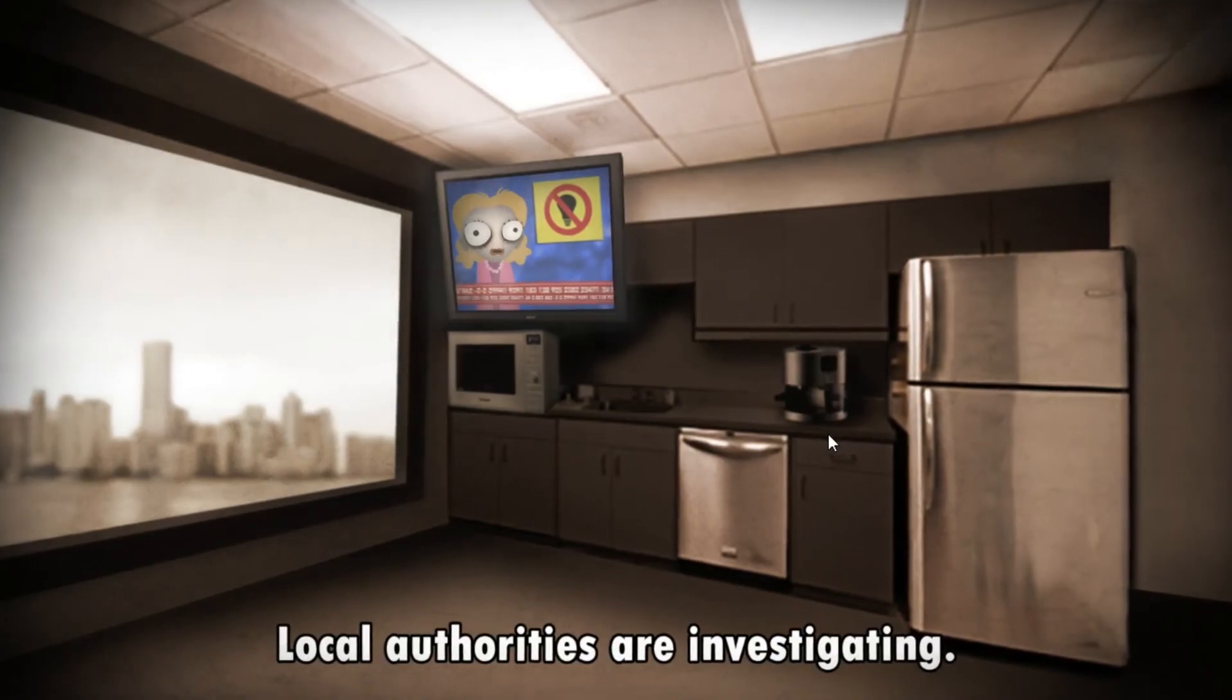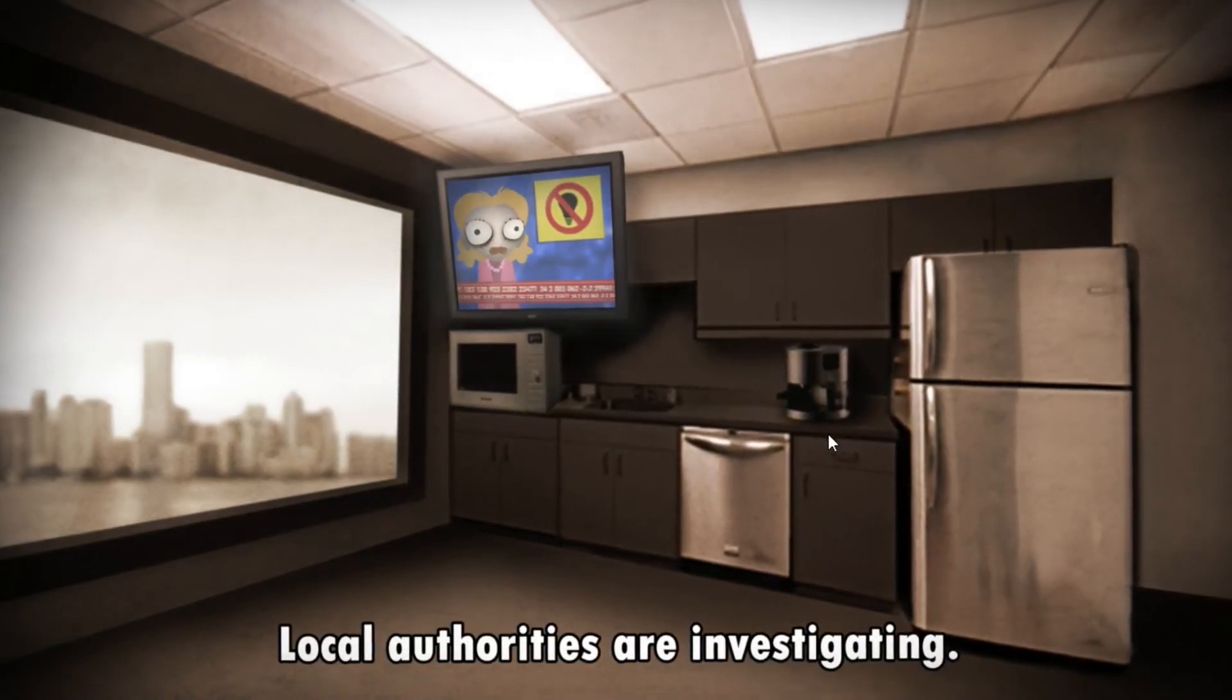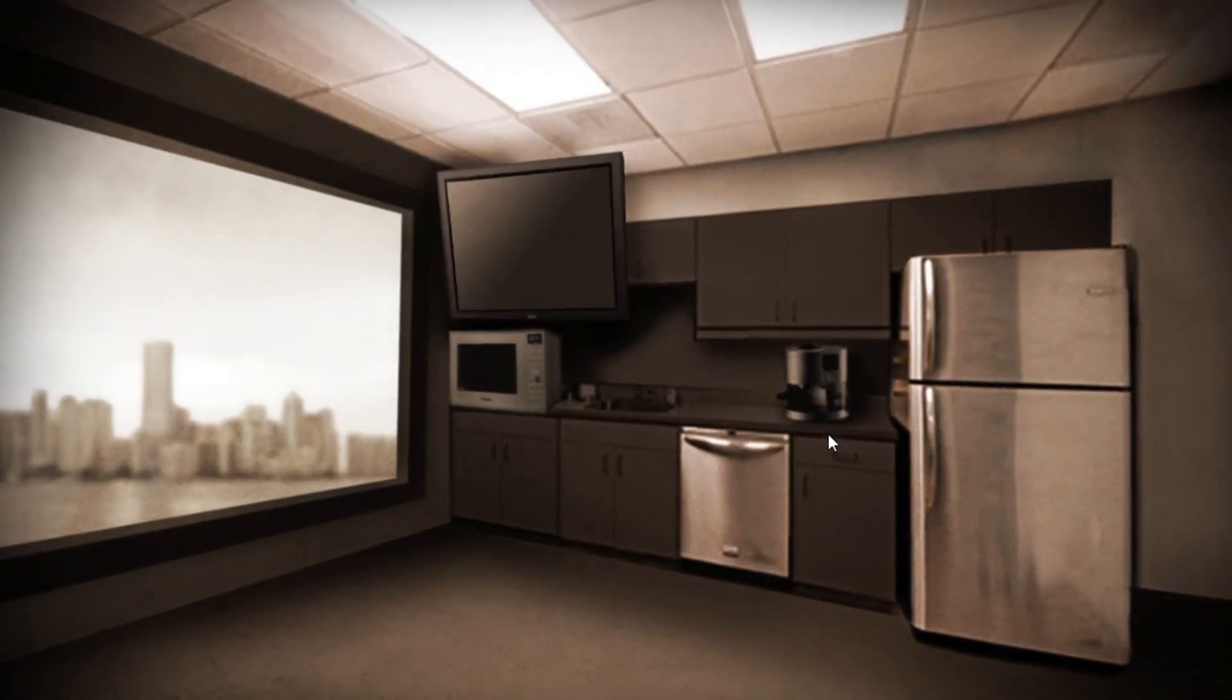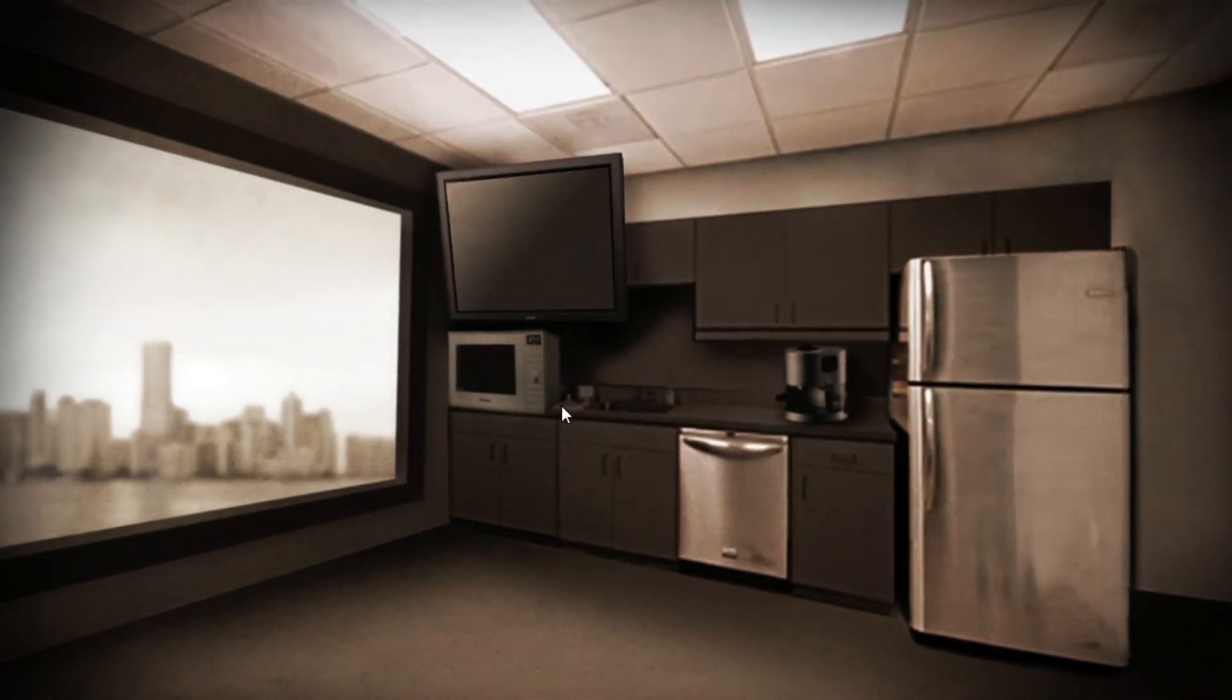That is Human Resource Machine in a nutshell. I hope you enjoyed it. I sure did. Catch you on the next one.